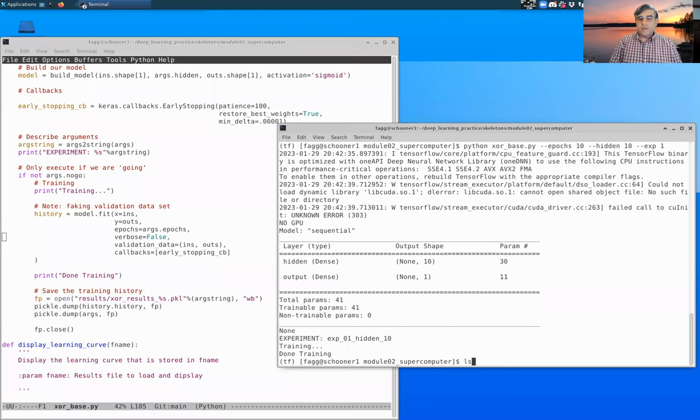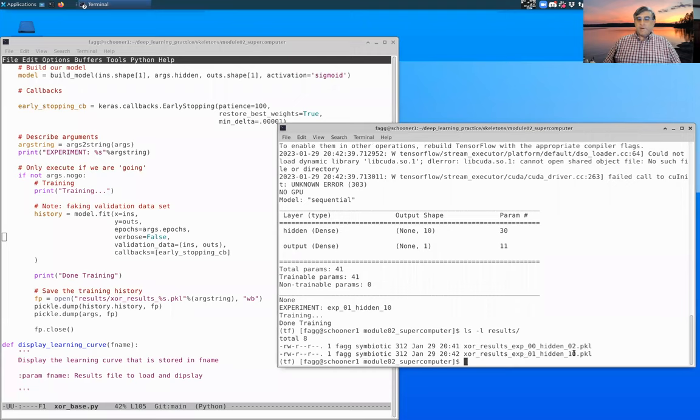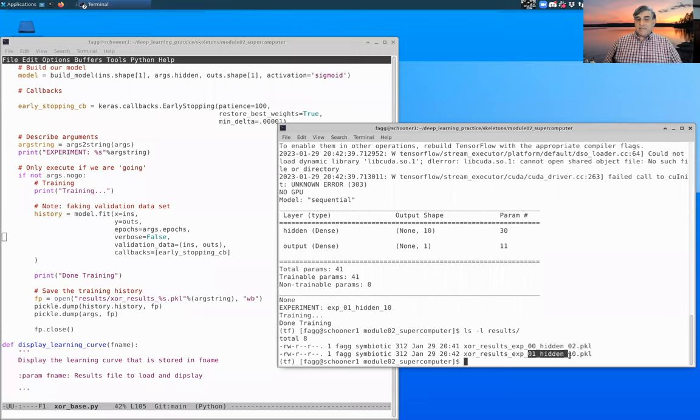So if we look at our results directory, you can see that we now have a second file. It's also 312 bytes, but it has that same exp string there.